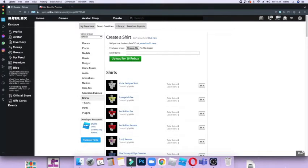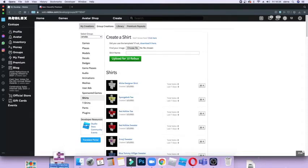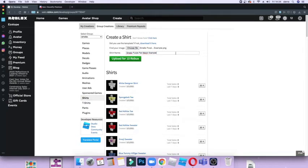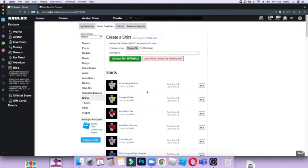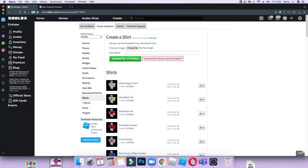Then what you want to do is choose your file, but I like to just drag my file because I'm on Mac so I can easily do it. I'm just going to take the example out and we're going to upload it for 10 Robux, so we want to click Confirm. And it says 'upload failed, did you use template.'